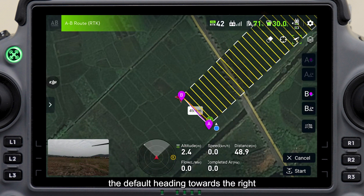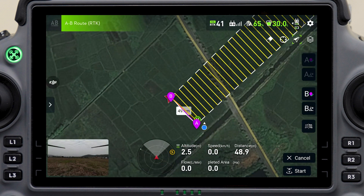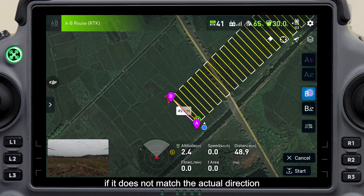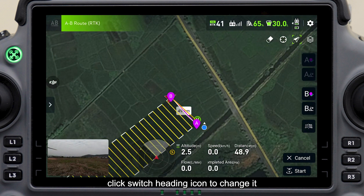The default heading is towards the right. If it does not match the actual direction, click the Switch Heading icon to change it.